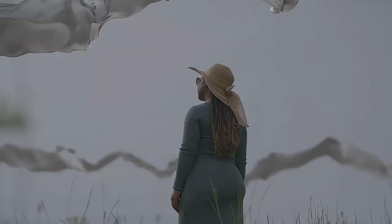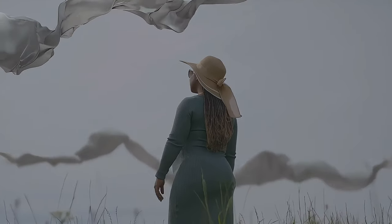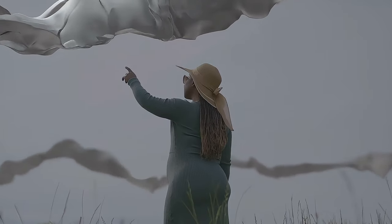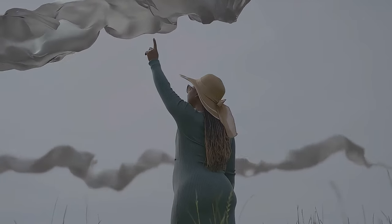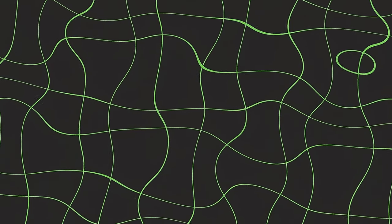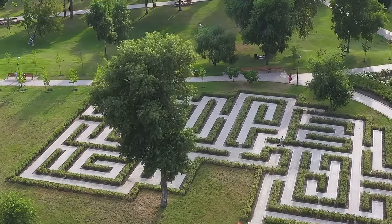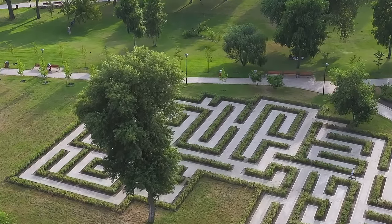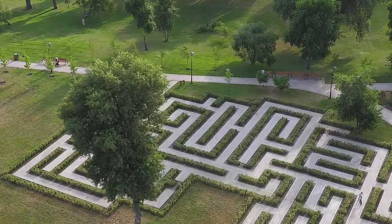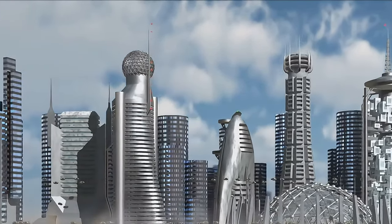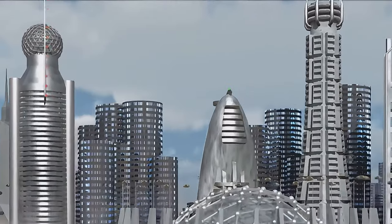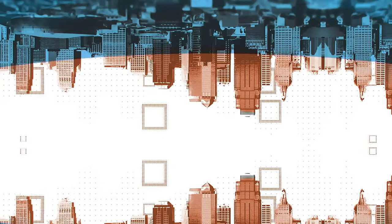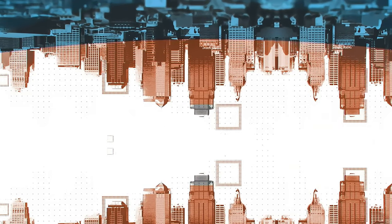If the fifth dimension is a river with numerous tributaries representing different outcomes of the same event, the sixth dimension is a vast ocean, containing all possible rivers, all possible tributaries, all possible realities. It's a dimension filled with an infinite number of fifth dimensional probability trees. The sixth dimension also includes universes that follow entirely different laws of physics, where gravity repels instead of attracts, or where time runs backward.